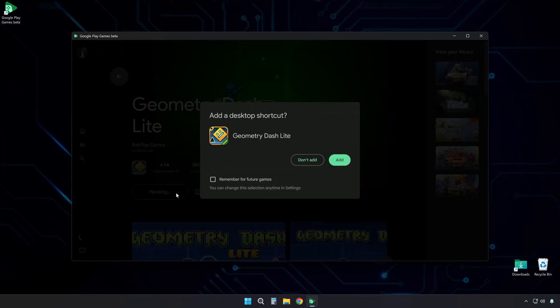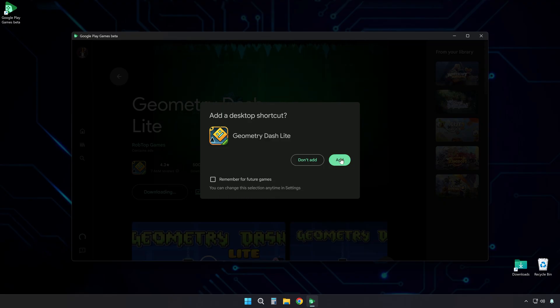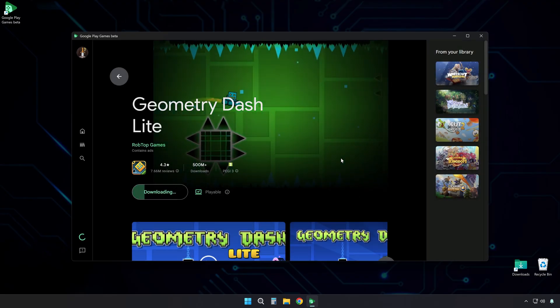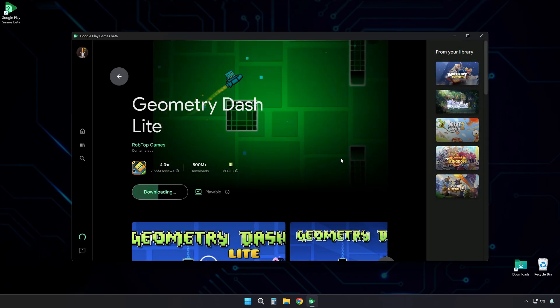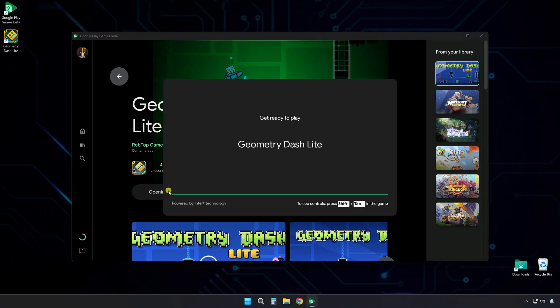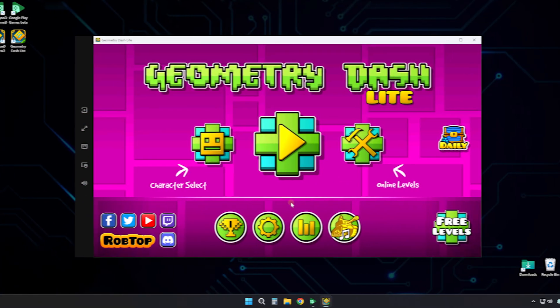Click Install. This starts downloading the game to your PC. It will ask about creating a desktop icon. This is your choice. Wait for the download to finish. Then click Play. The game will start.